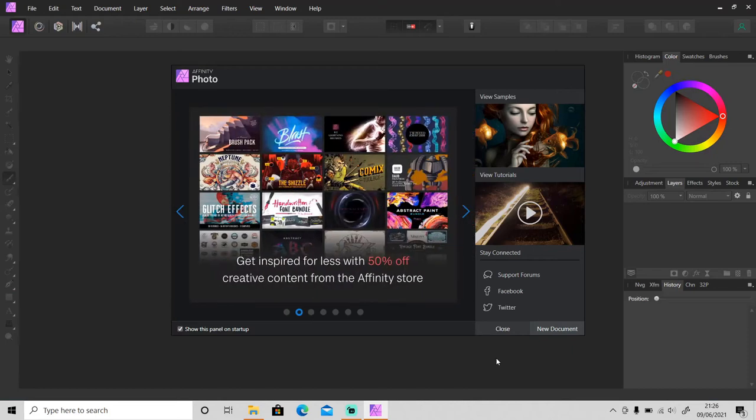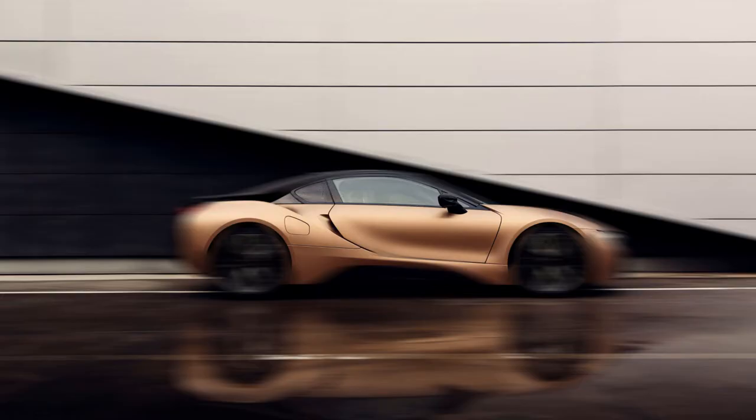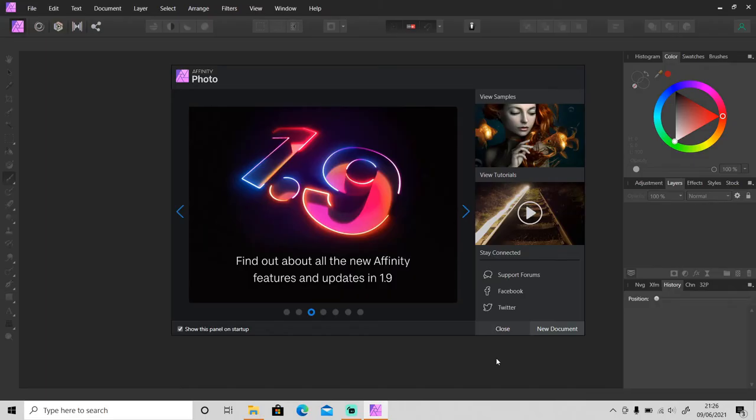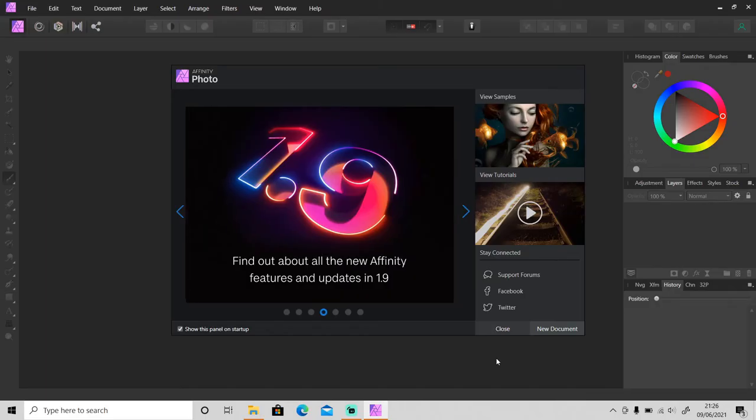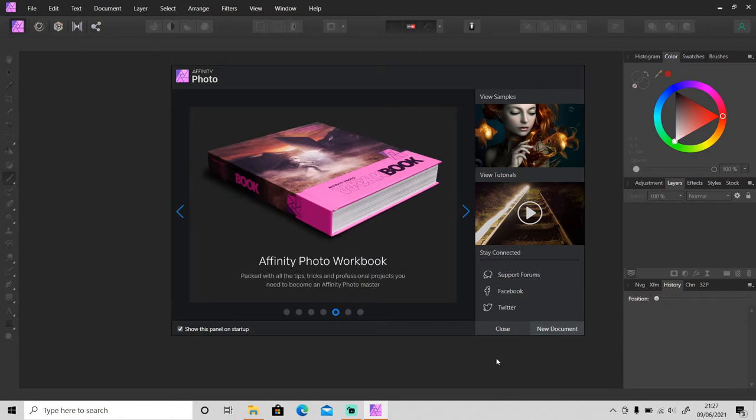Hi guys, welcome back to another tutorial video. In this video I'm going to show you how to create a fast moving effect like this in Affinity Photo. All the photos that I'll be using in this video are from Unsplash.